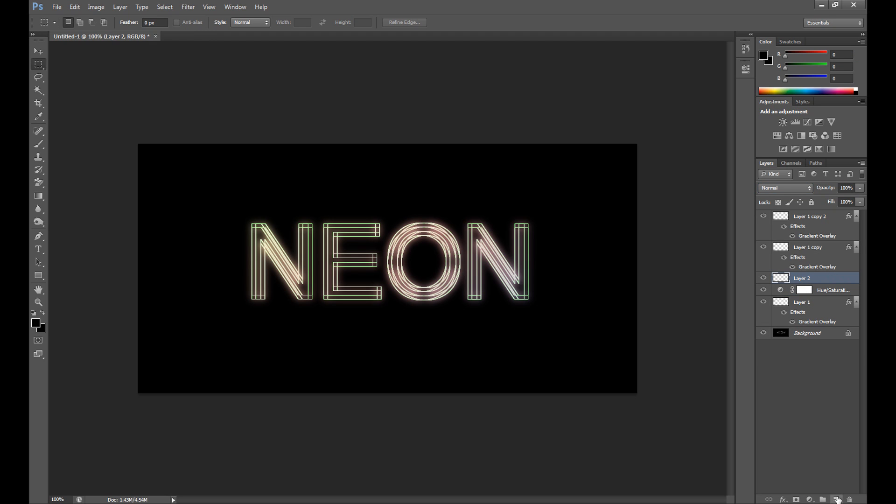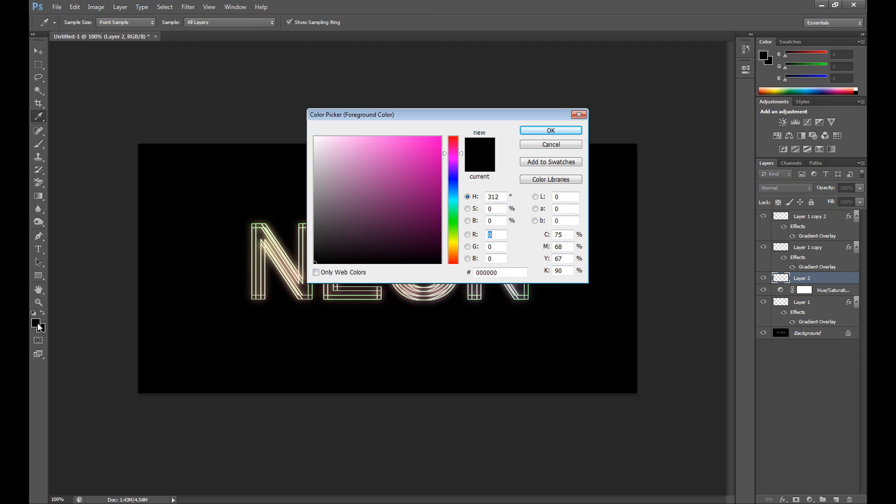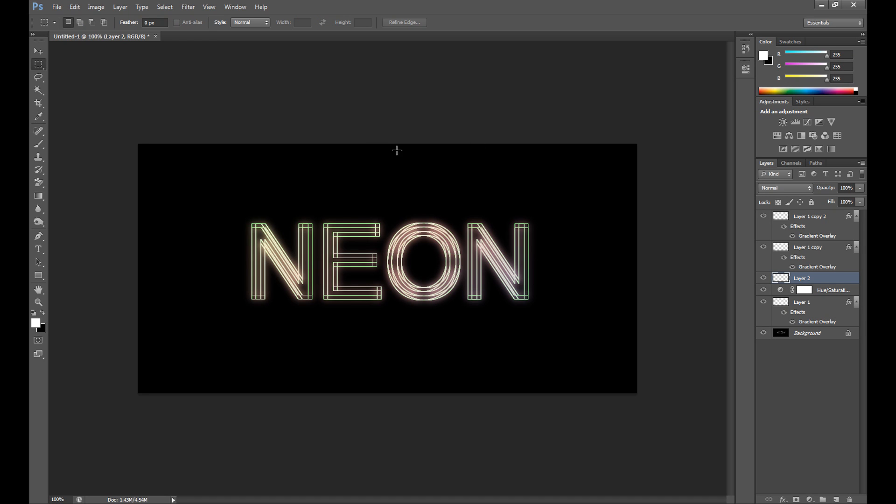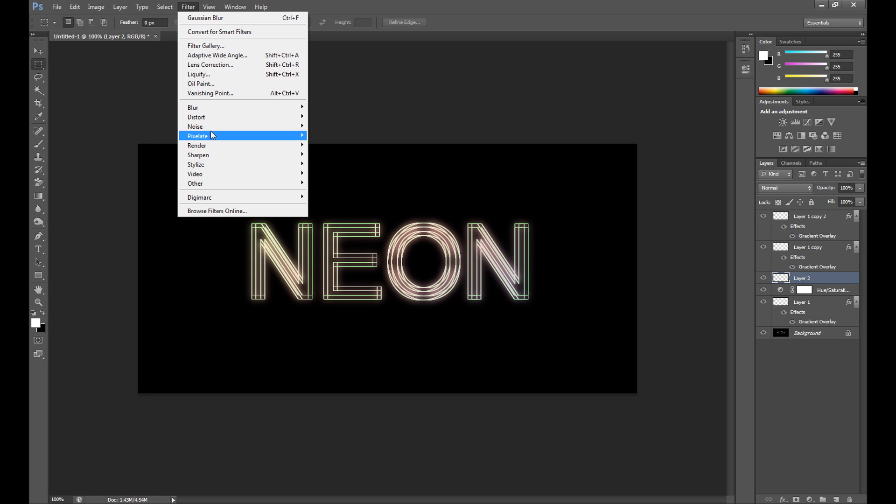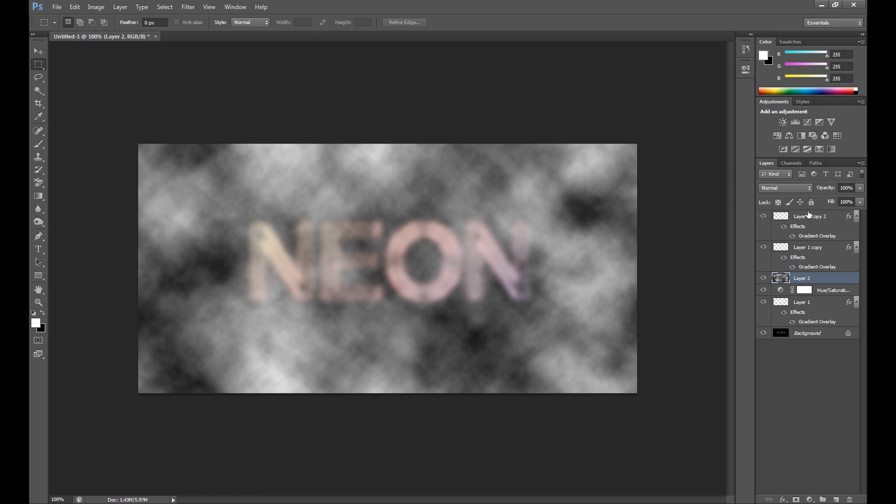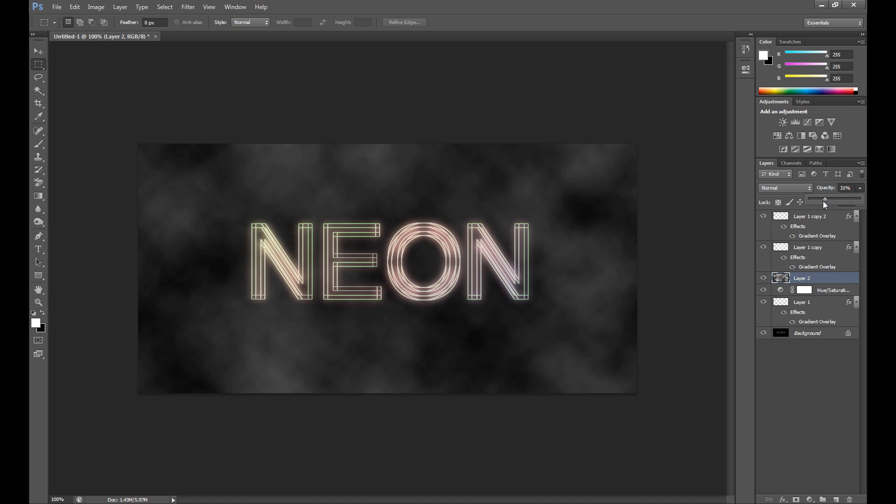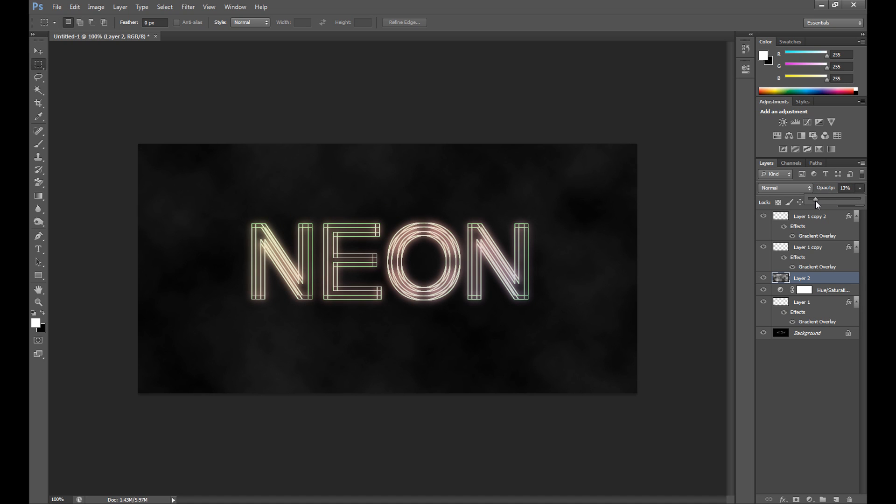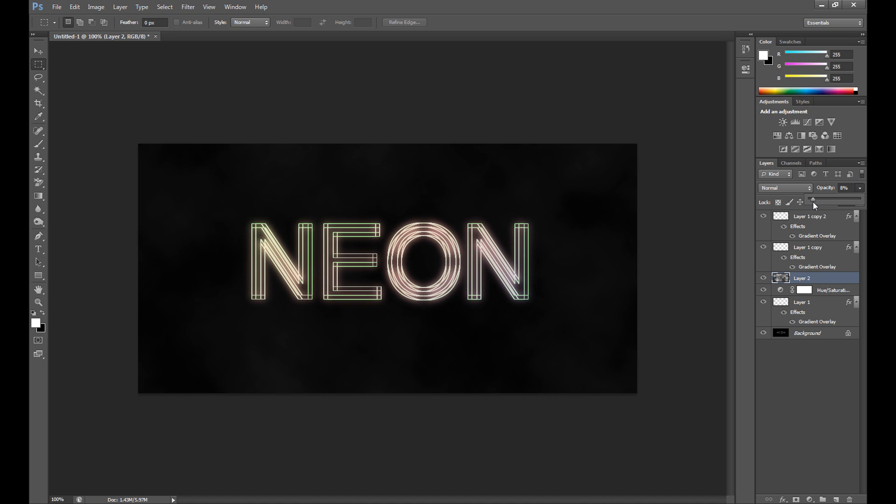Then create new layer, select color white and black. Go to filter, render, and clouds. And change opacity to 10 percent.